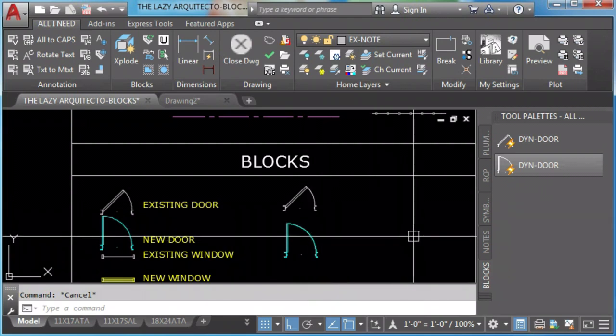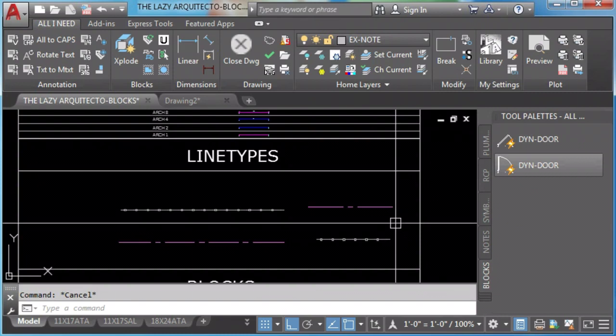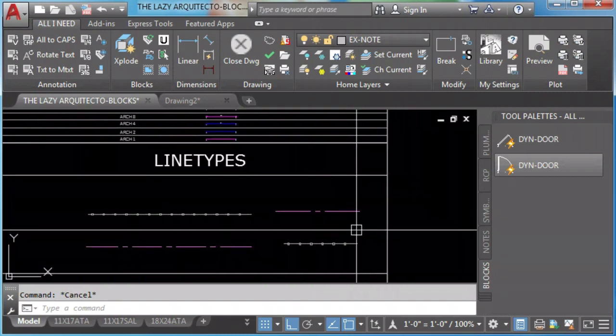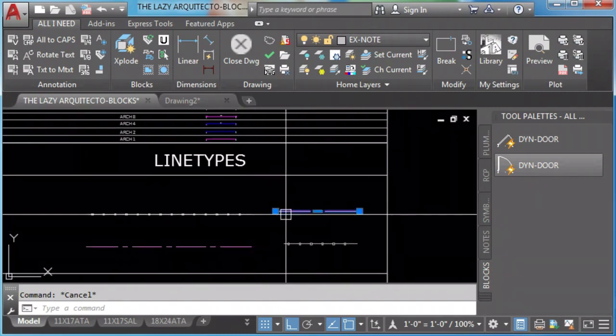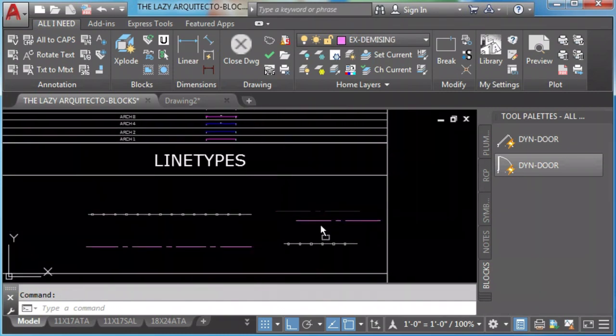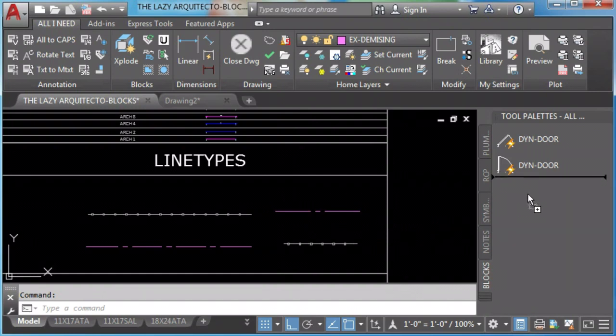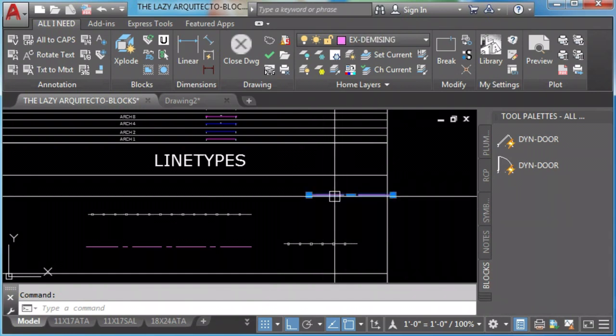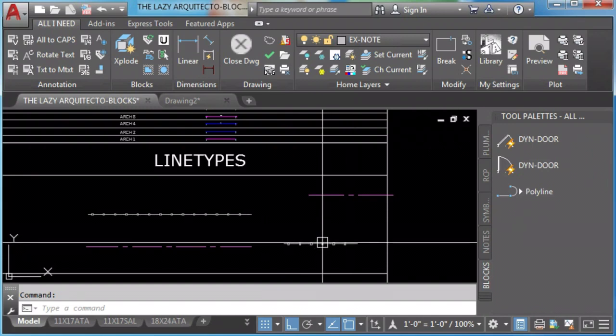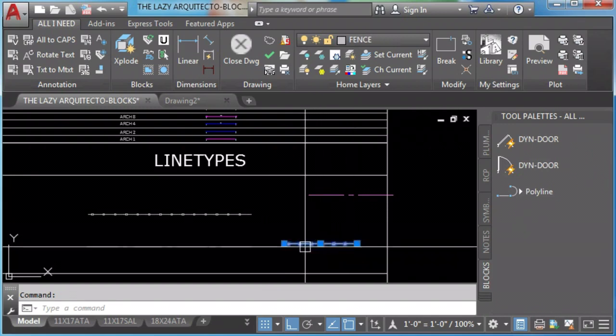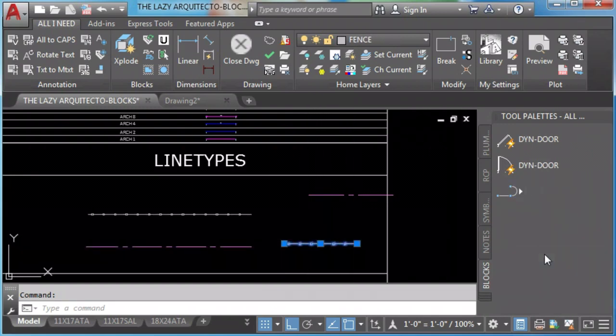We add line types in a similar way. Selecting it, click and drag. Select, right click and drag, and then we can rename it.